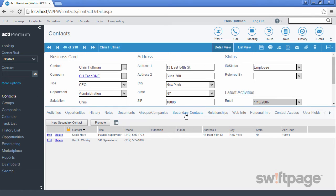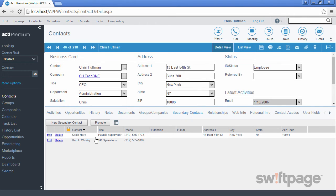The Secondary Contacts tab allows you to assign a subordinate contact to this contact record. For example, if your contact has an administrative assistant to whom you occasionally speak, you would want to add them to this tab for future reference. They won't exist in ACT as a normal contact, although you can easily promote them to a new contact when necessary.